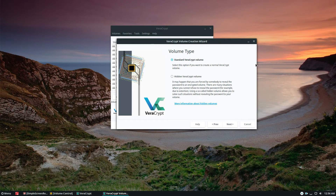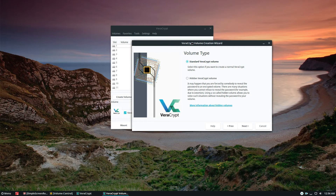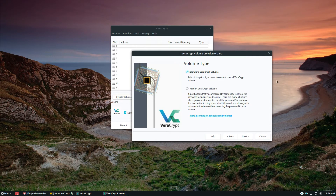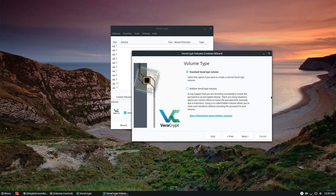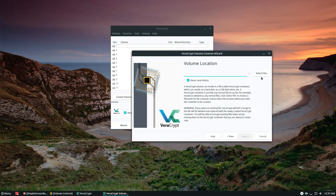Now it shows two different types of volumes. The first is the Standard Volume, which is what they recommend and what we're going to choose. If you want something more complicated — a hidden volume with a password and extra security — you can pick that option, but for normal people the standard volume is good enough. Click the Next button to move on.